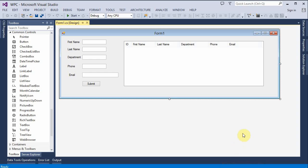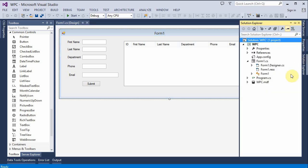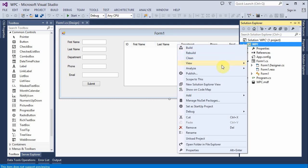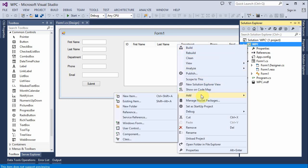So let's begin by opening up the solution explorer and we're going to create a new item, a new class file. Right click, add class file.